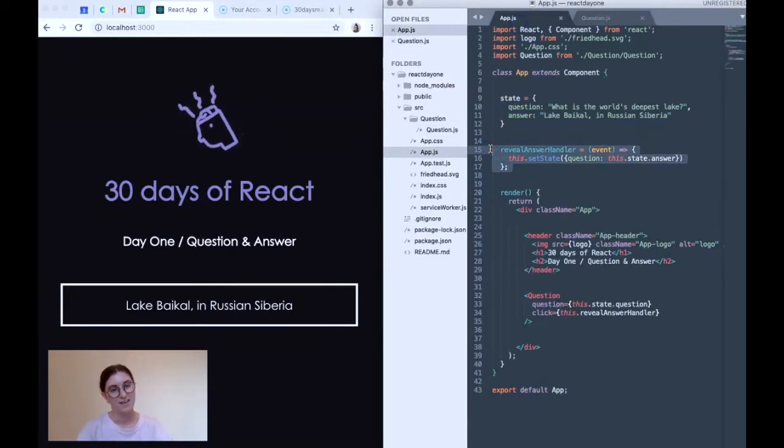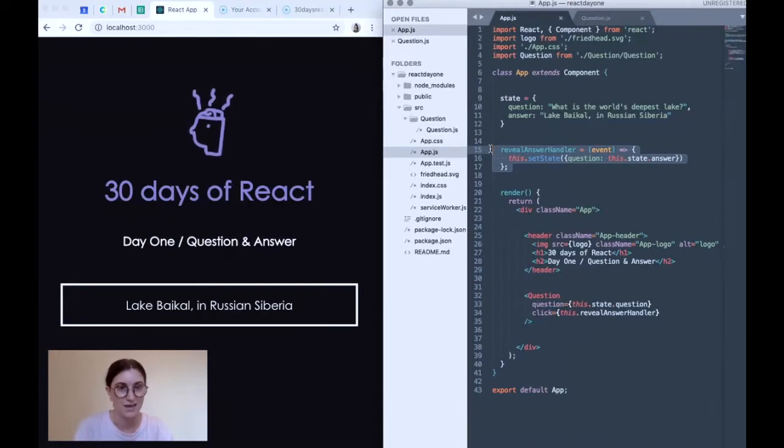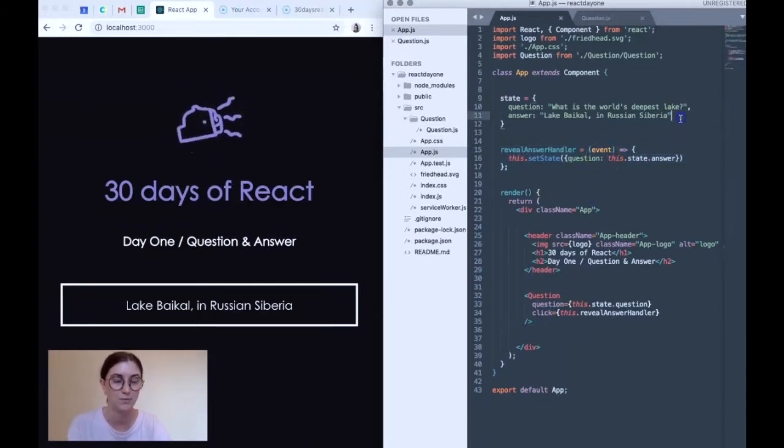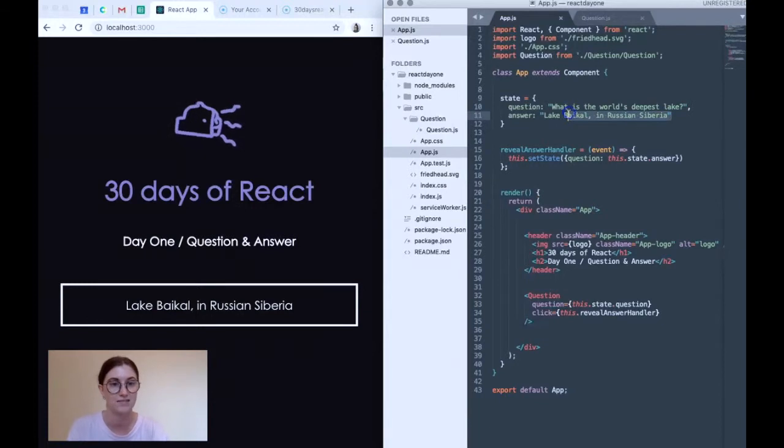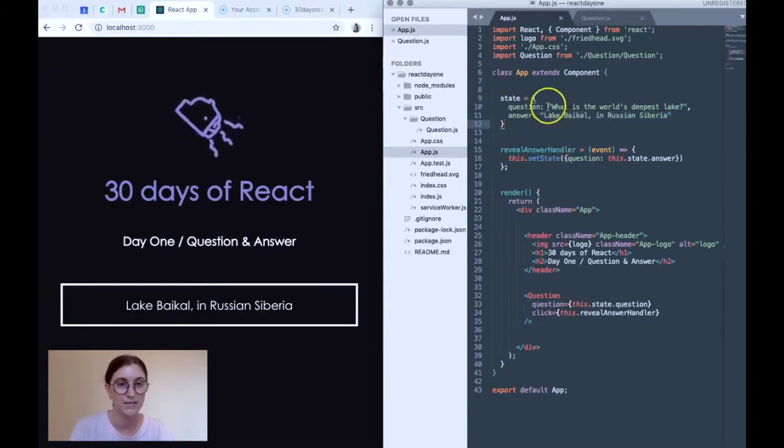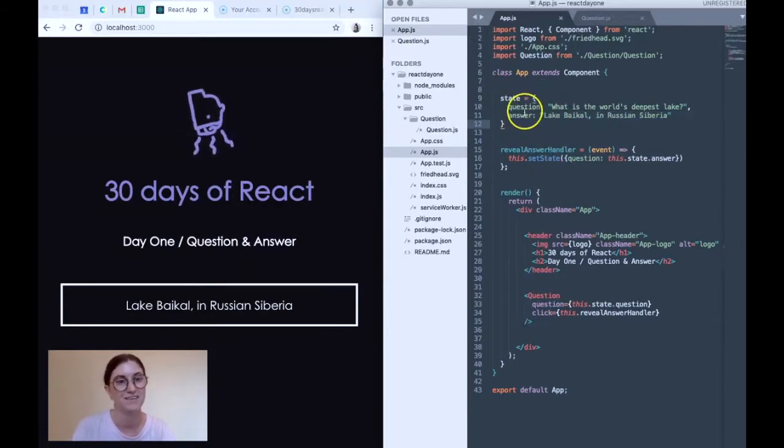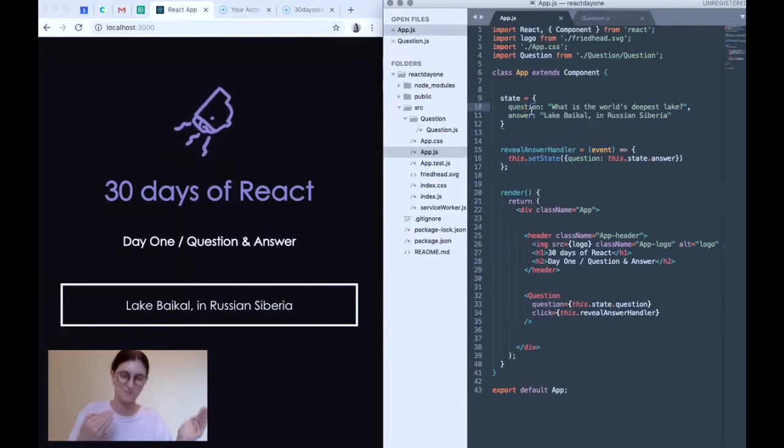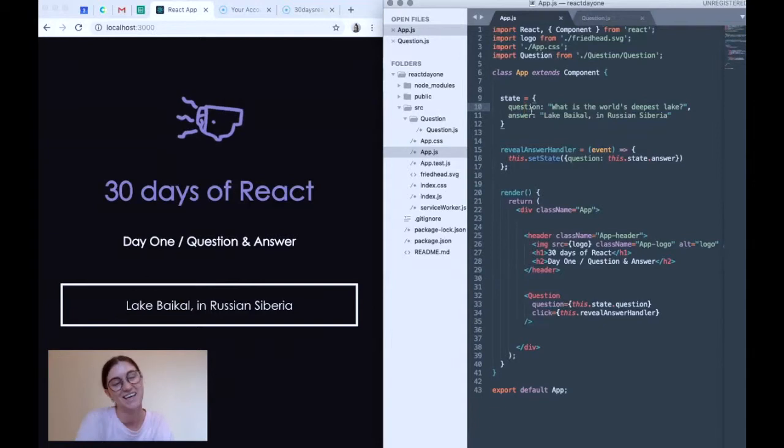And then if we remember what that event handler does, it updates the question to actually equal answer. So this is flipping state completely. So that answer now equals question. Sorry, that's quite a confusing way that I've done it. But anyway.